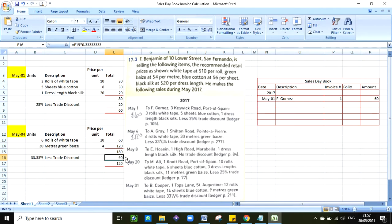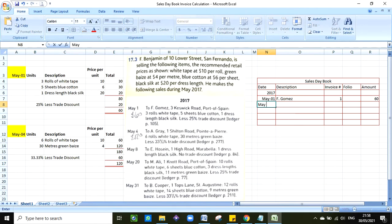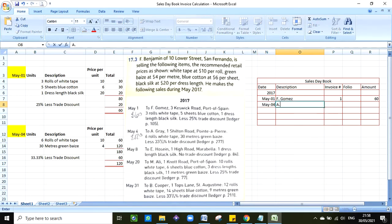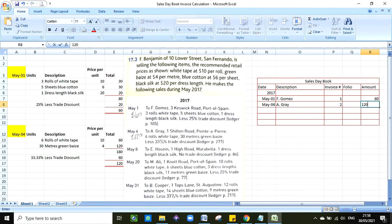If you notice as well, I'm not including brackets here because I'm not dealing with T-accounts or any of the financial statements, so I'm saving those in this case. So this person will end up paying, well owes us, $120. So I can go ahead and journalize that amount at this point. That will be May 4th, A Gray, invoice number 02, folio I will leave that for shortly, so it is $120.